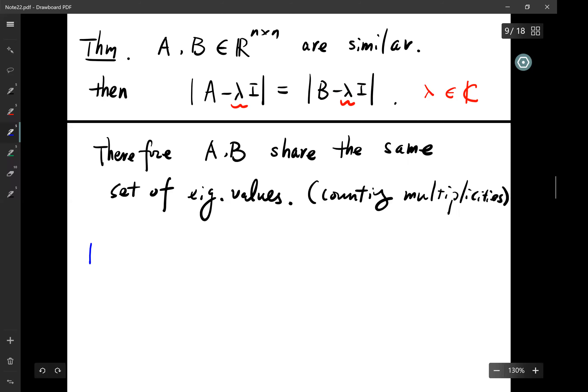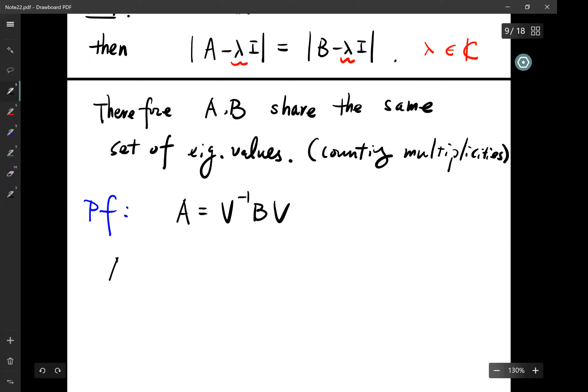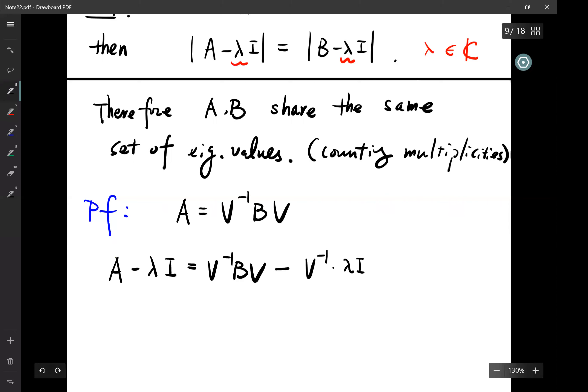How do we prove this? Since A is similar to B, we have A = V^{-1} B V. So A - λI = V^{-1} B V - V^{-1}(λI)V, because λ is a scalar and V^{-1}V = I.